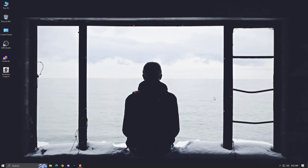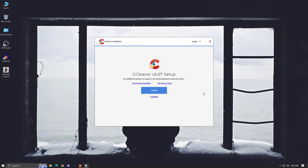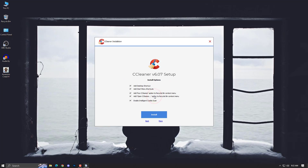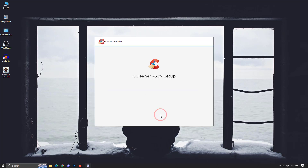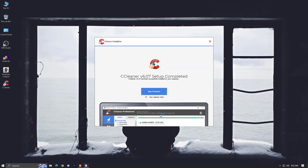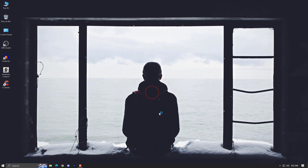After installing, there are two main things you need to do. First, you can remove all the temporary data. We'll do a Clean — including removing registry data.